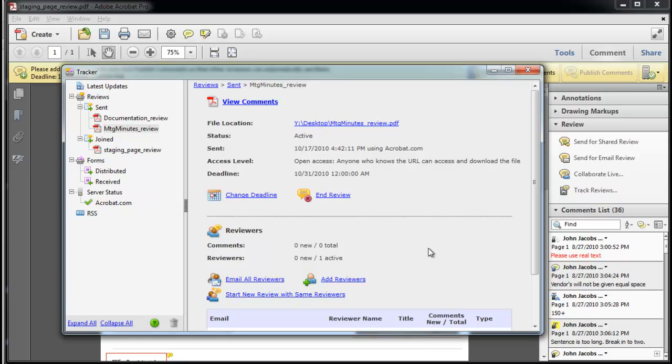In the Reviewers section, I can continue emailing to my reviewers with updates and add to my group. The comments are recorded and you can follow the progress of this review. Since the setup is already finished, I can easily restart another review from the tracker.